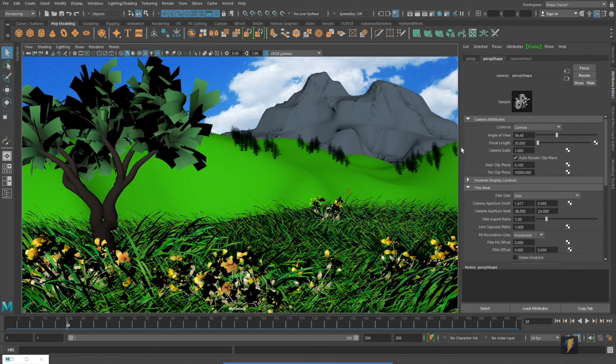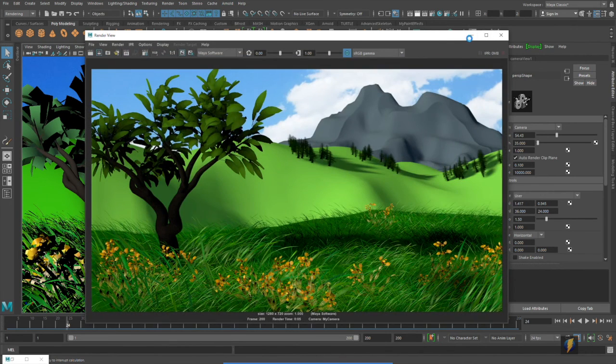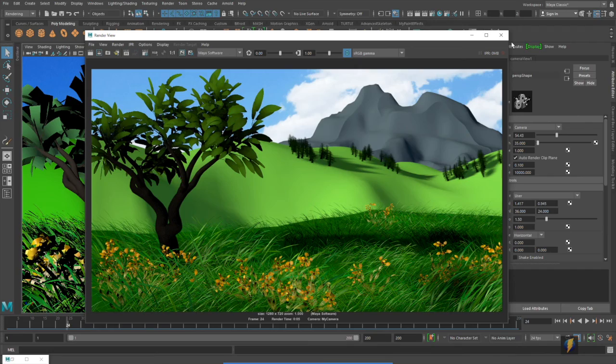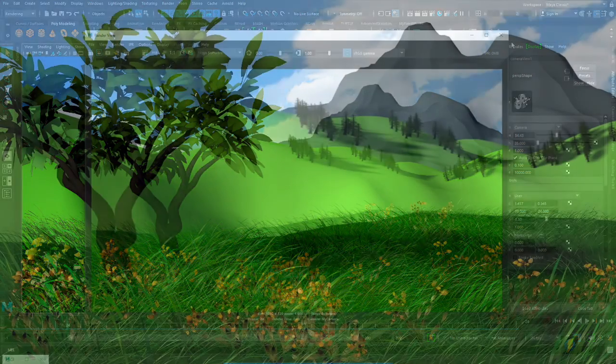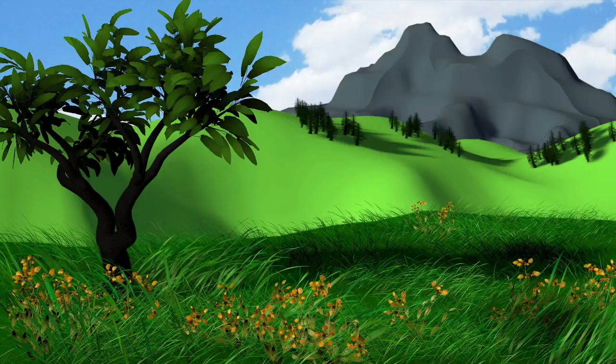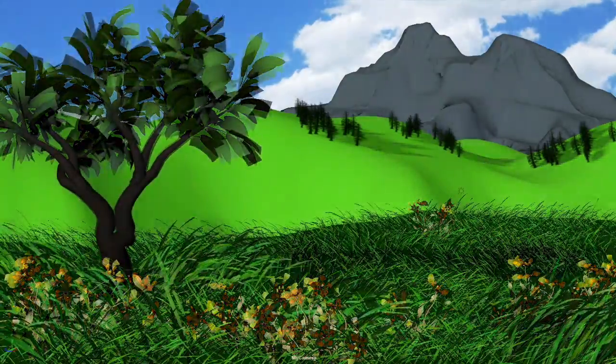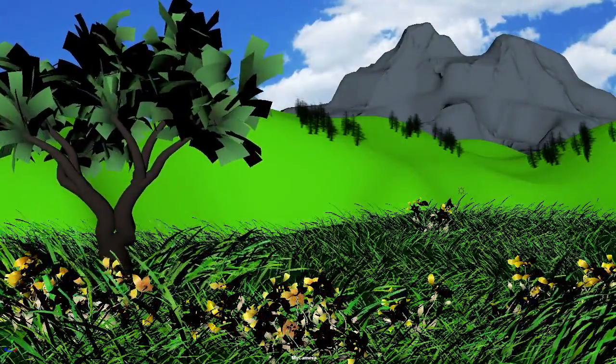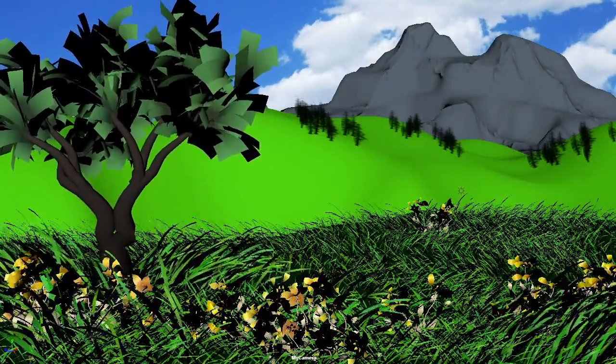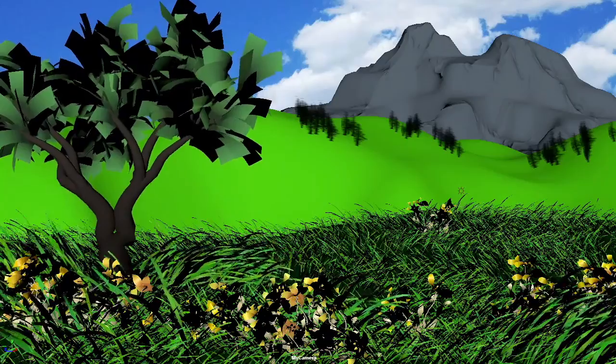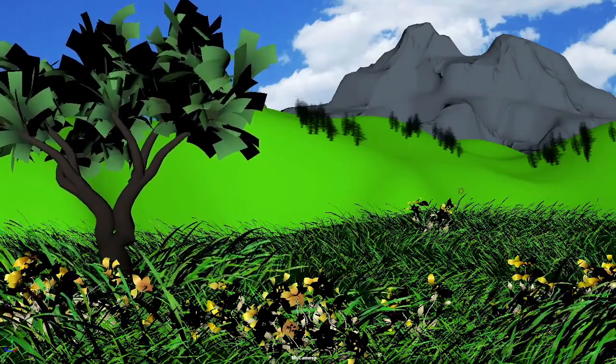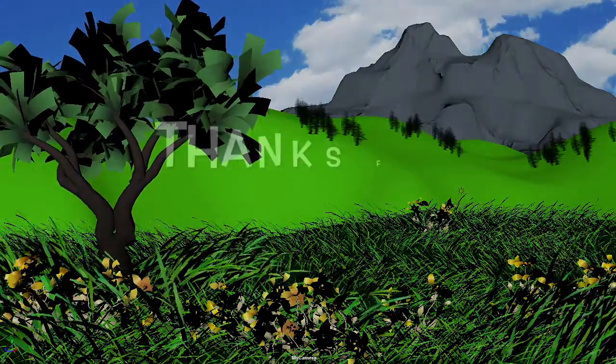And if I render it out I get this. And finally I also created a play blast to show the wind effect on the trees and grass. Thank you for watching and see you next time.